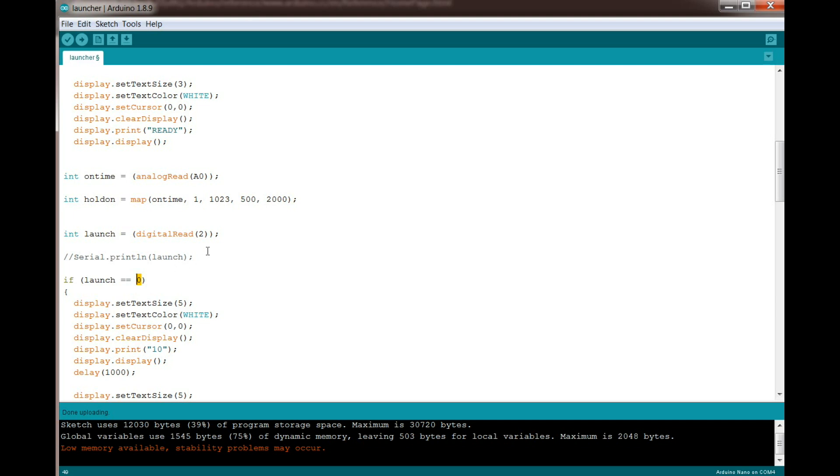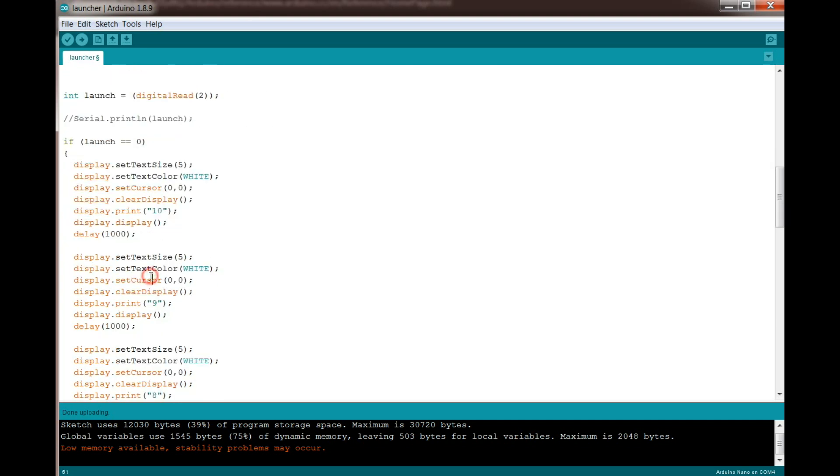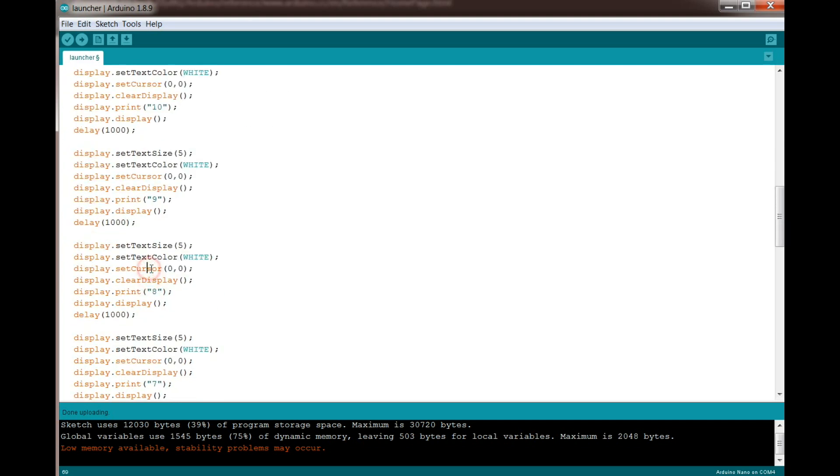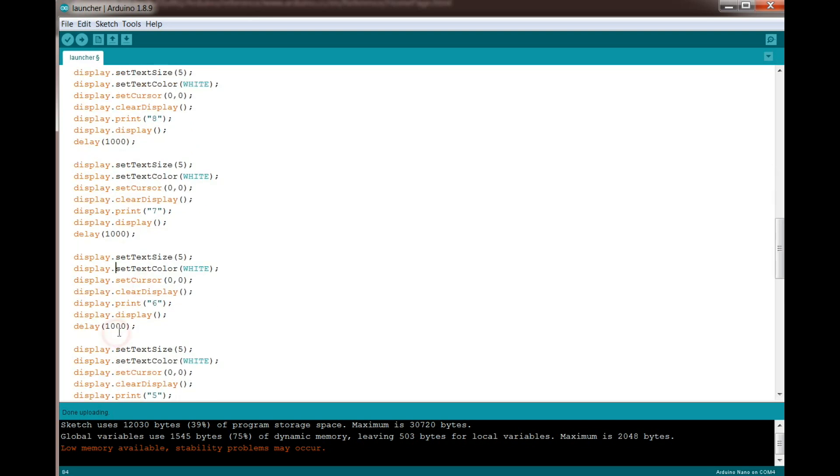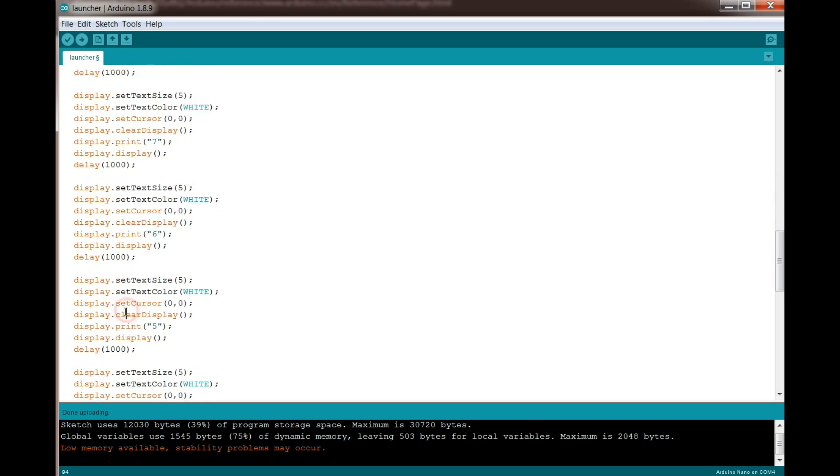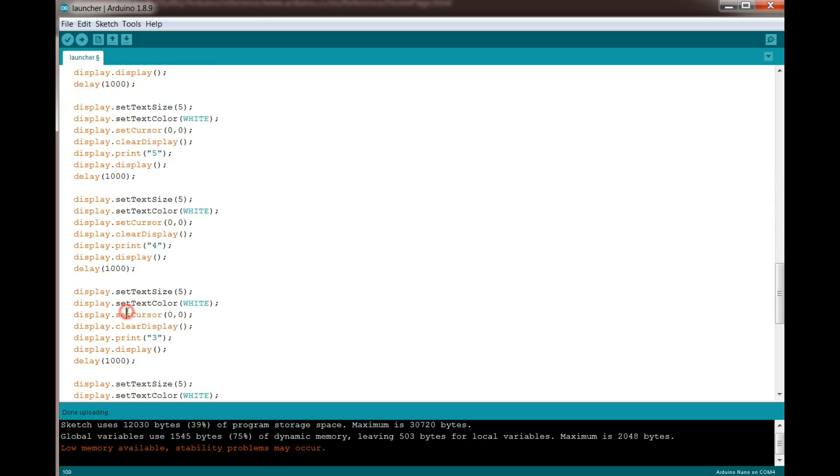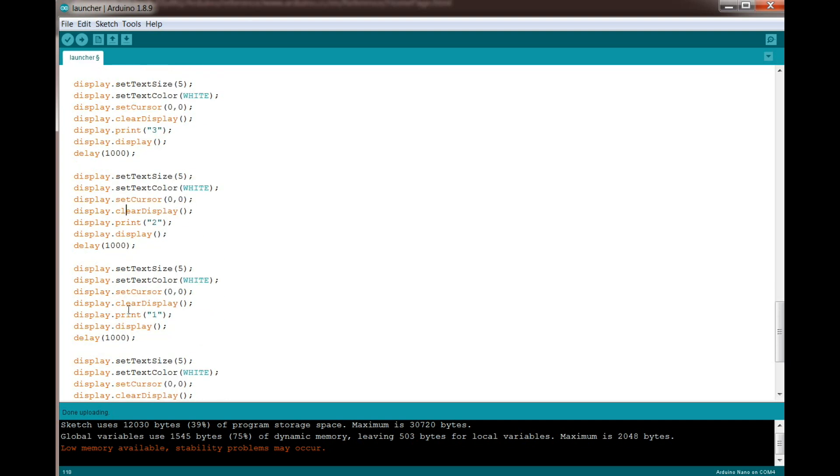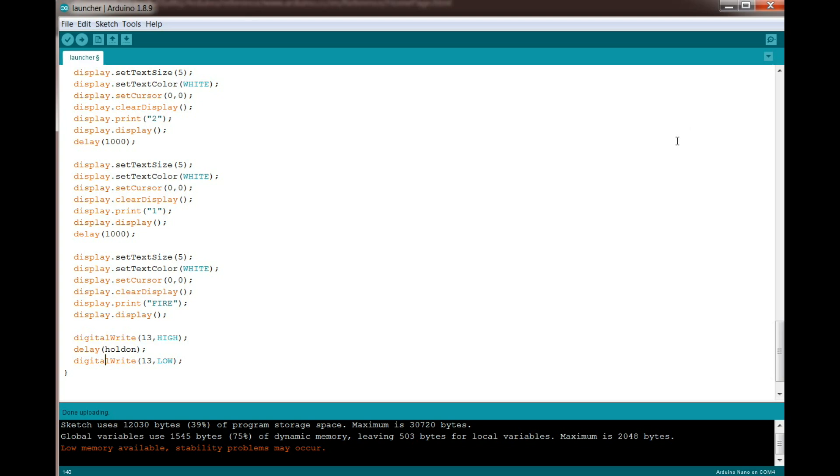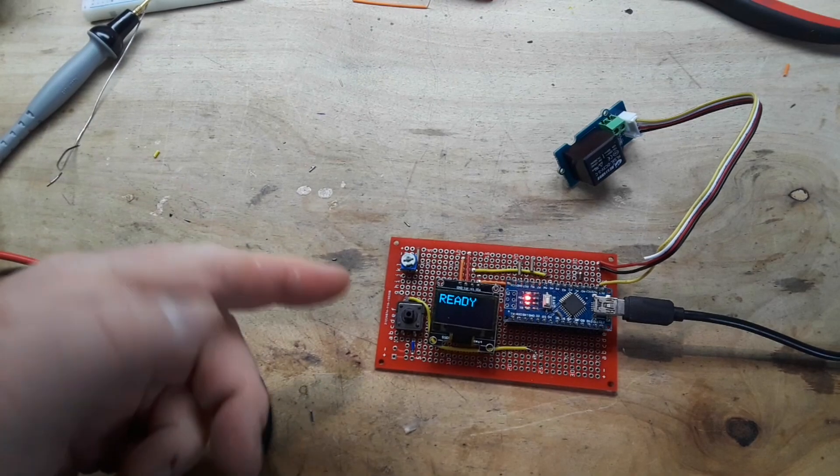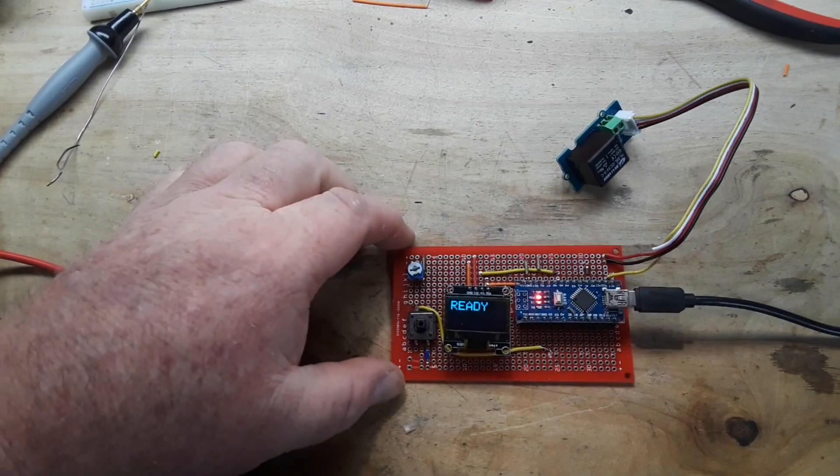then it's going to do a countdown: ten, nine, eight, seven, six, five, four, three, two, one. It's going to say fire, it's going to write high to the relay for as long as that hold-on delay tells it to, and then it's going to turn it off. It's really that simple folks. Okay, here it is, it's ready to roll.